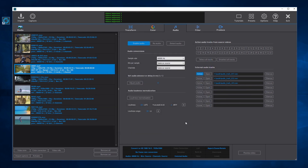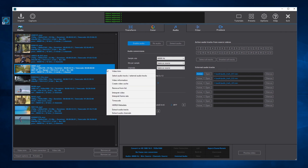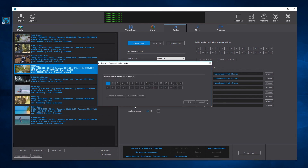Finally, we can extract the internal audio tracks directly to audio files without processing the videos. To extract the audio tracks from a video, select it and open Extract Audio Tracks from the menu. Then select the audio tracks to extract and press the OK button.